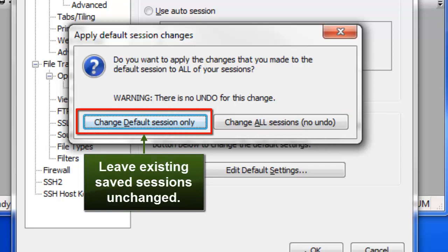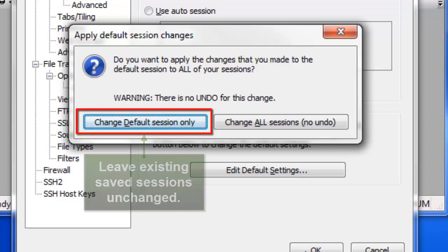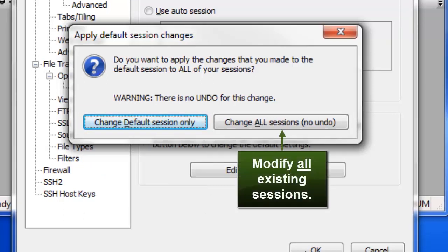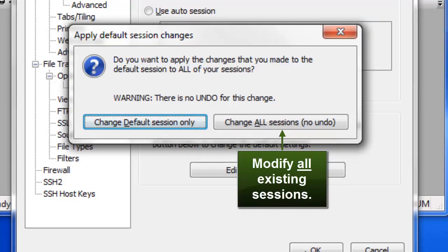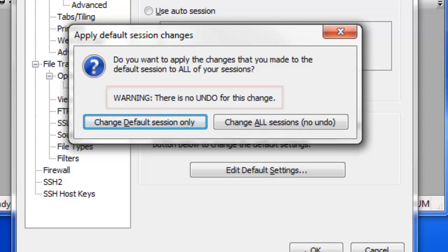The default button in this warning indicates that you only want to change the default session, leaving all existing sessions unchanged. Make sure you only choose to apply your changes to all sessions if you really want to replace those settings you've modified in all of your existing sessions. There's no undo for this action, so make sure you're paying close attention.